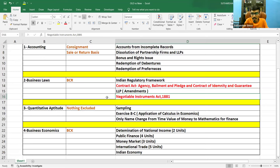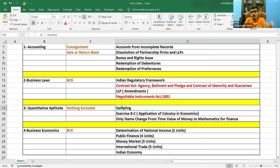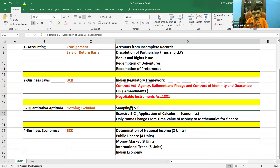Coming to Paper 3, Quantitative Aptitude: nothing has been excluded — zero percent has been excluded from the old syllabus to the new syllabus. Instead, they have added some portions. That is your Sampling unit. Before, you had Statistical Description of Data; now that will become Unit 1 and Sampling will become Unit 2. I am expecting a minimum of two to three marks from Sampling, maximum four to five marks in the worst case. And many students have not noticed Exercise HC.